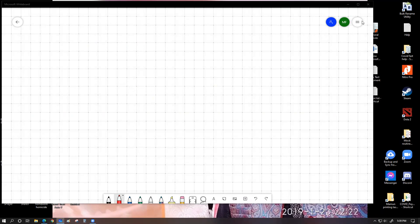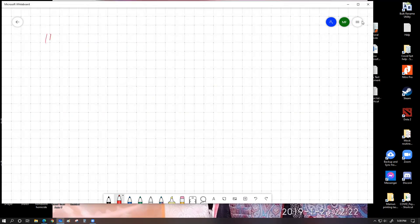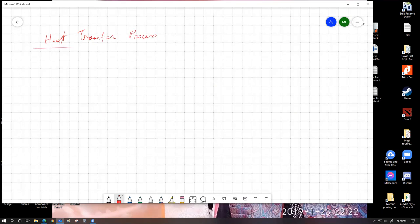So if I write 'heat transfer process' — there are basically three processes: conduction, convection, and radiation.